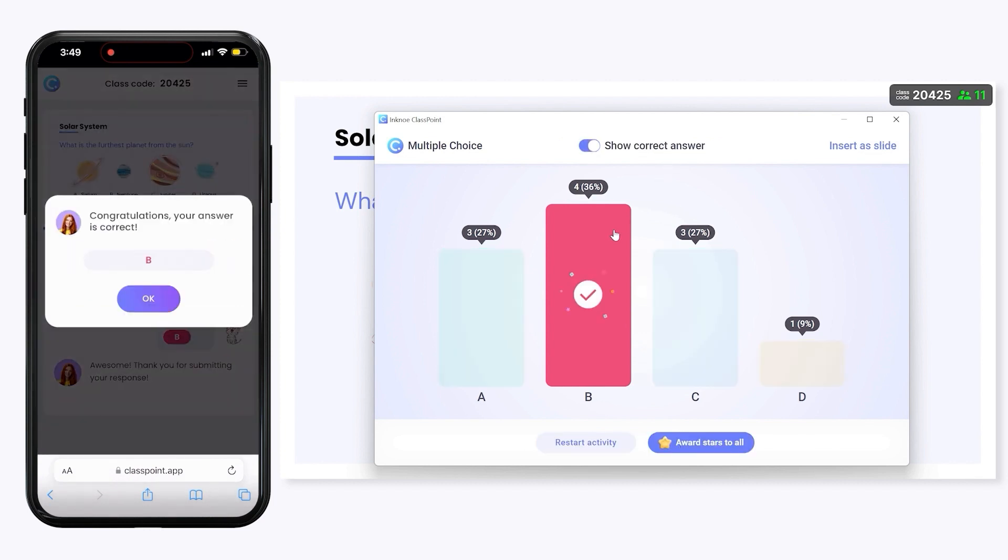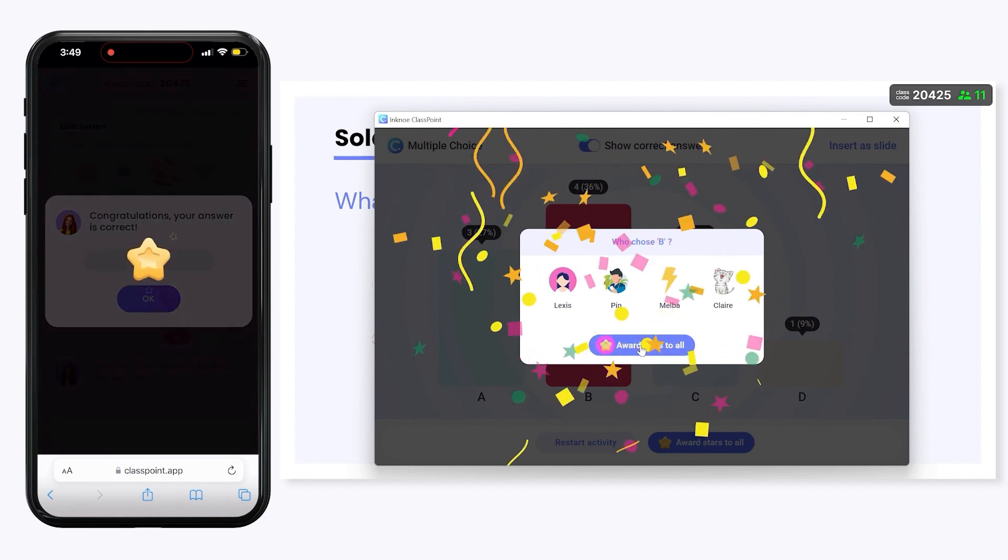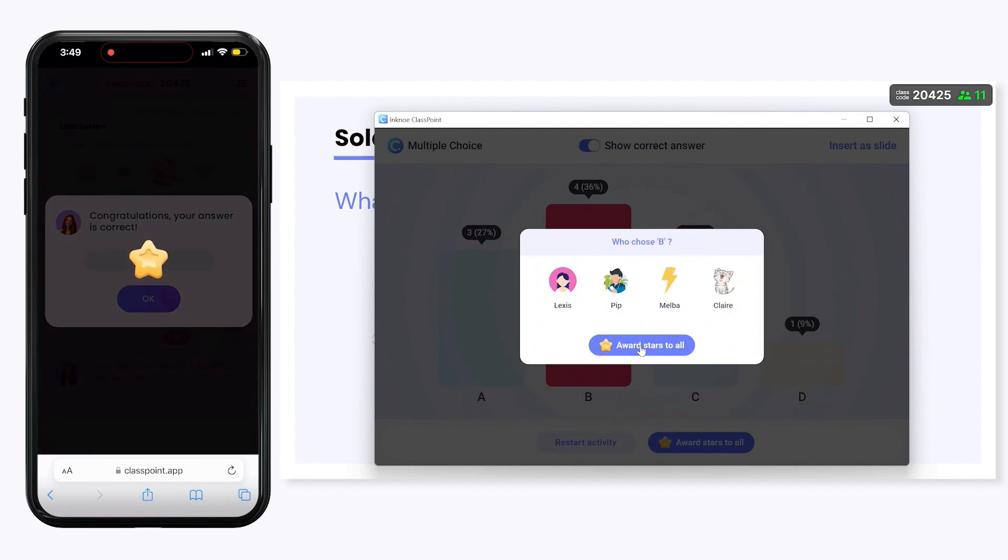Click inside any of the responses to view details on who submitted it and award stars to those that got the answer correct.